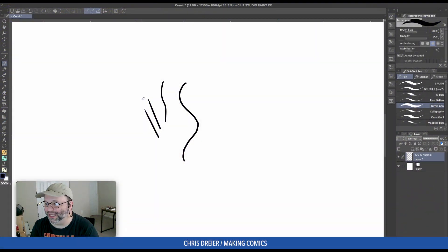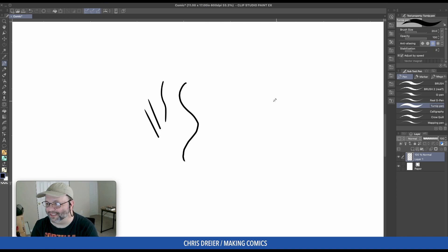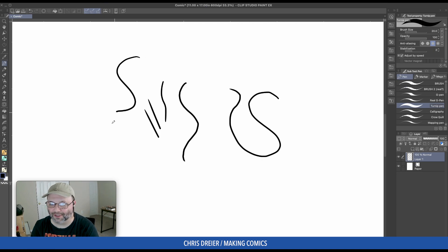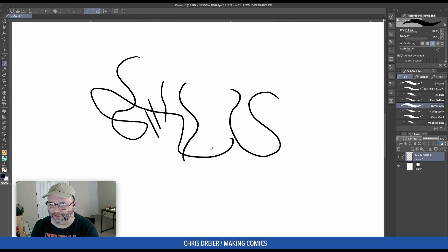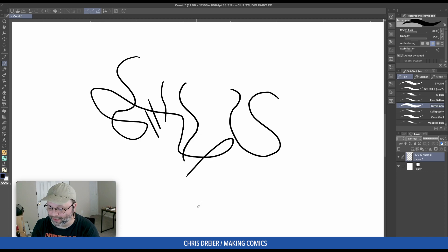But either way, if you got Clip Studio Paint now, this is what your turnip pen is going to look like. Which is not at all what I talked about in that previous video.